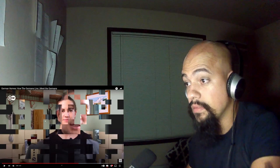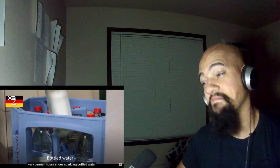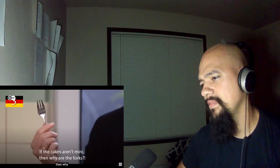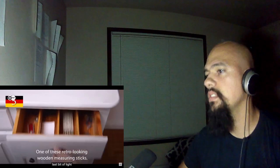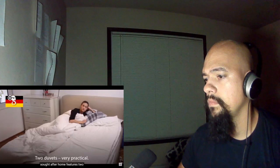Anyway, back to the status quo for now. Here are my personal picks for a few things that make a home very German. House shoes. Bottled water. Sparkling, of course. Weird little mini forks for cake. If the cakes aren't mini, then why are the forks? Solid roller blinds that block out every last scrap of light. I wanted these retro-looking wooden measuring sticks. A cellar with caged-off storage spaces. A beloved balcony. That's the most sought-after home feature. Two duvets. Very practical. And unwieldy, squashy, frankly ridiculous square pillows.